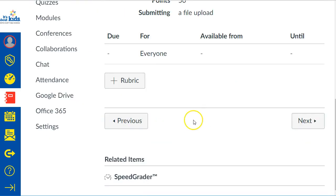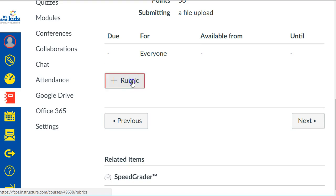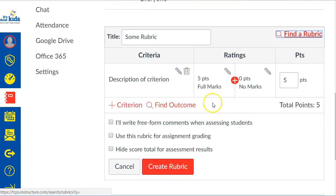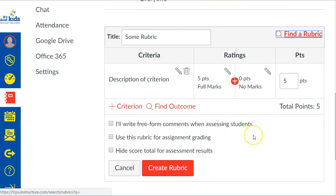Instead you're going to scroll down towards the bottom. You'll see this button that says 'Add a Rubric.' So you're not in edit mode — you press 'Add a Rubric' and you are automatically in creation mode, creating a brand new rubric from scratch.